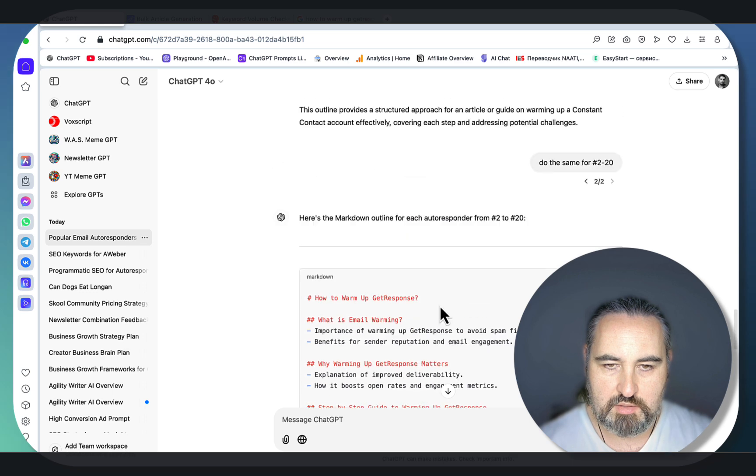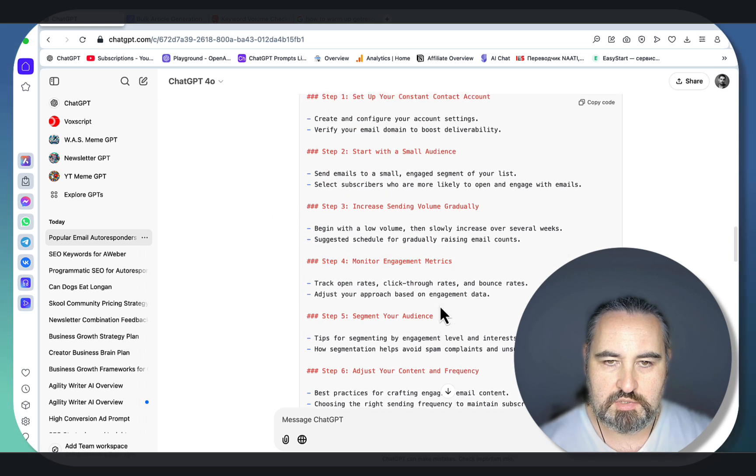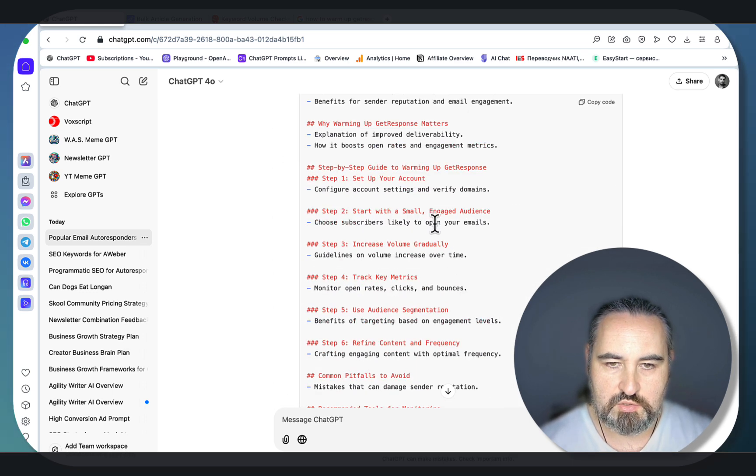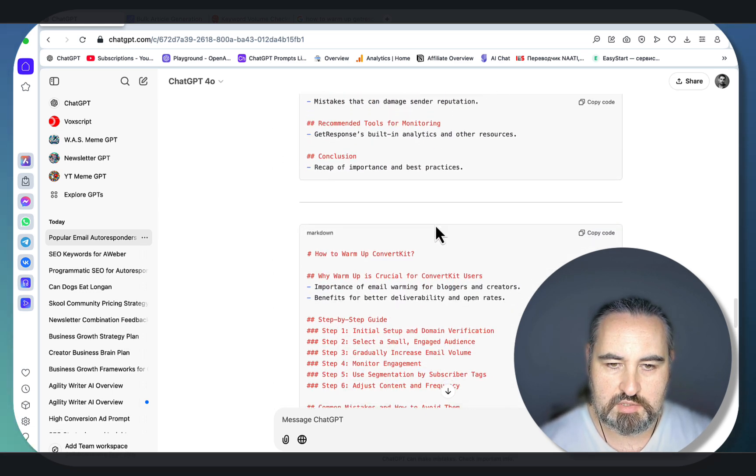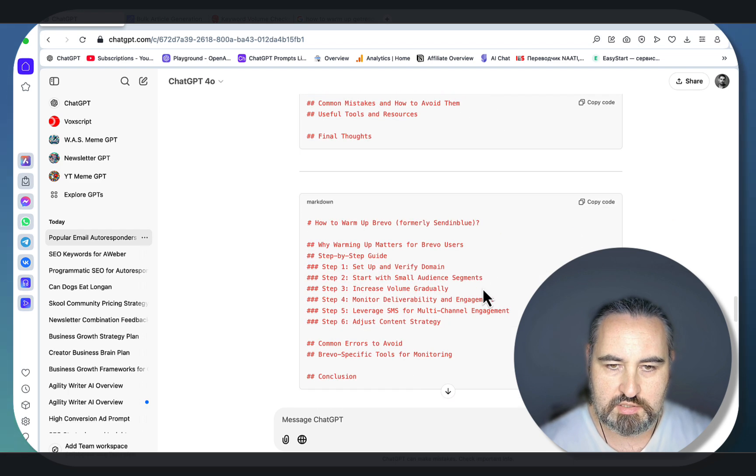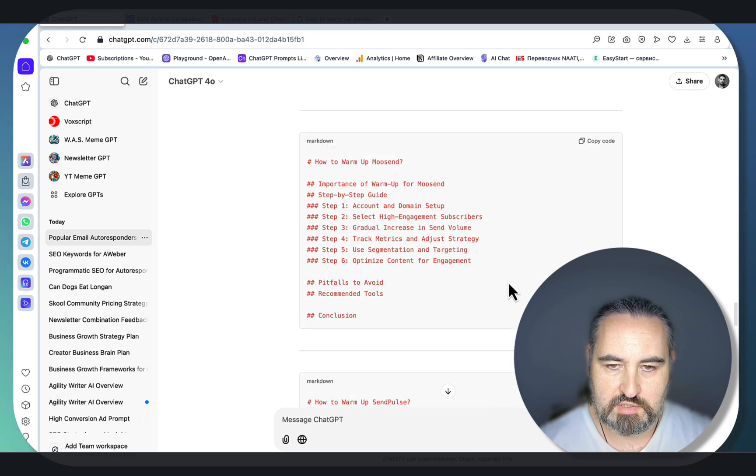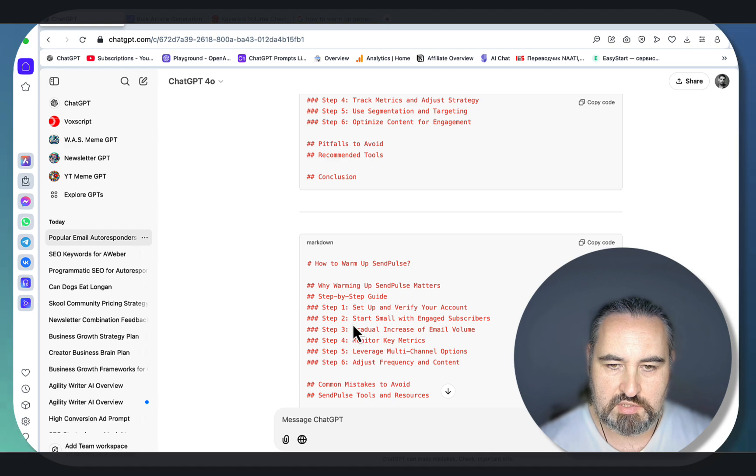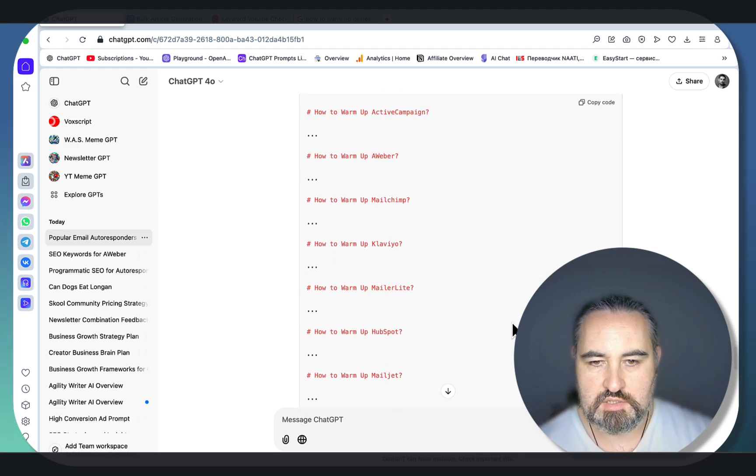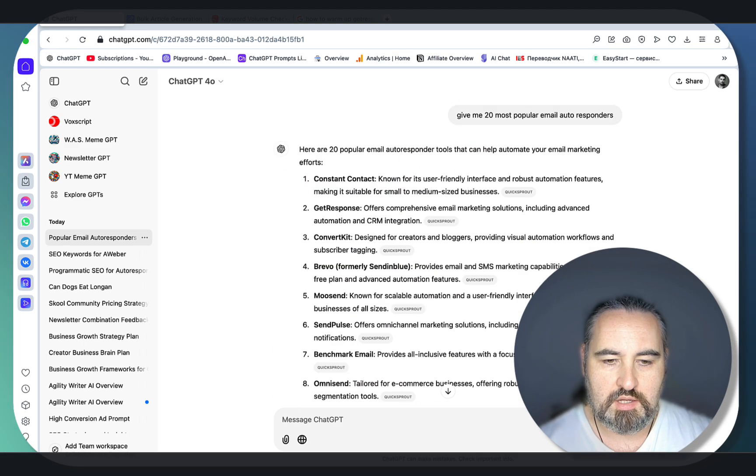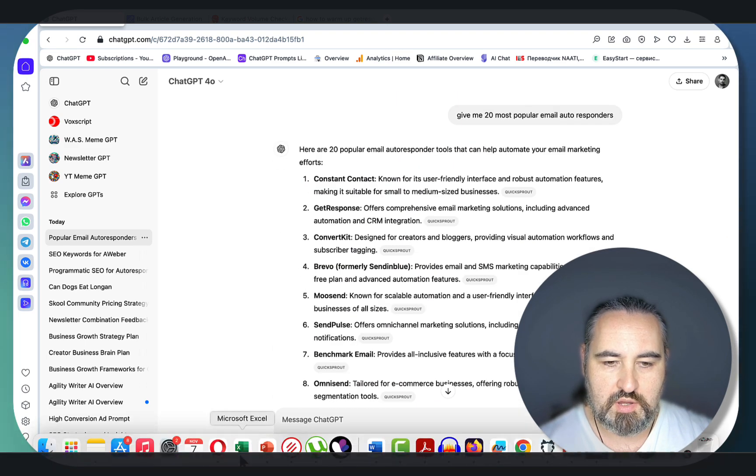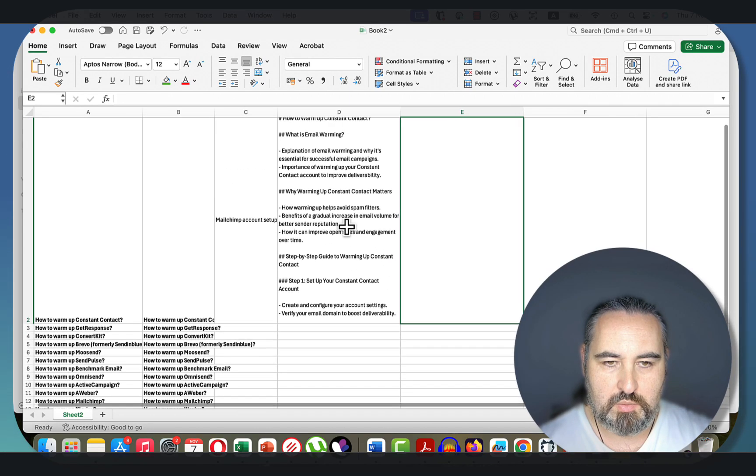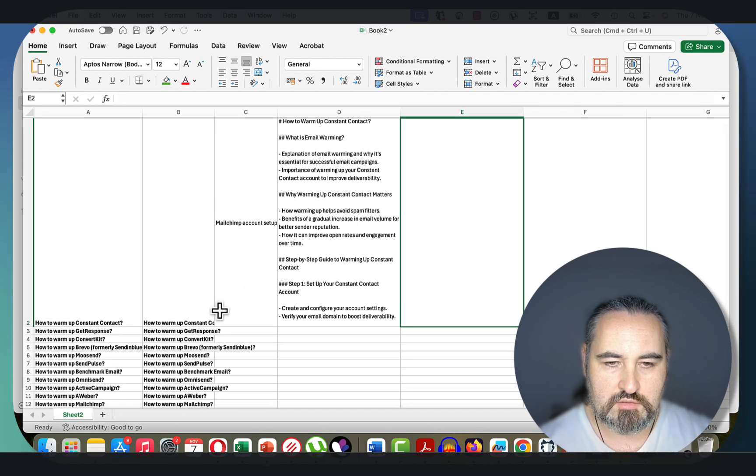It will do the same. Note that the outlines are going to be identical: step 2 choose subscribers, step 2 select subscribers, step 2 start with a small audience segment, step 2 start small with engaged subscribers. These are all variations. Unfortunately you have to copy each of the outlines one by one.